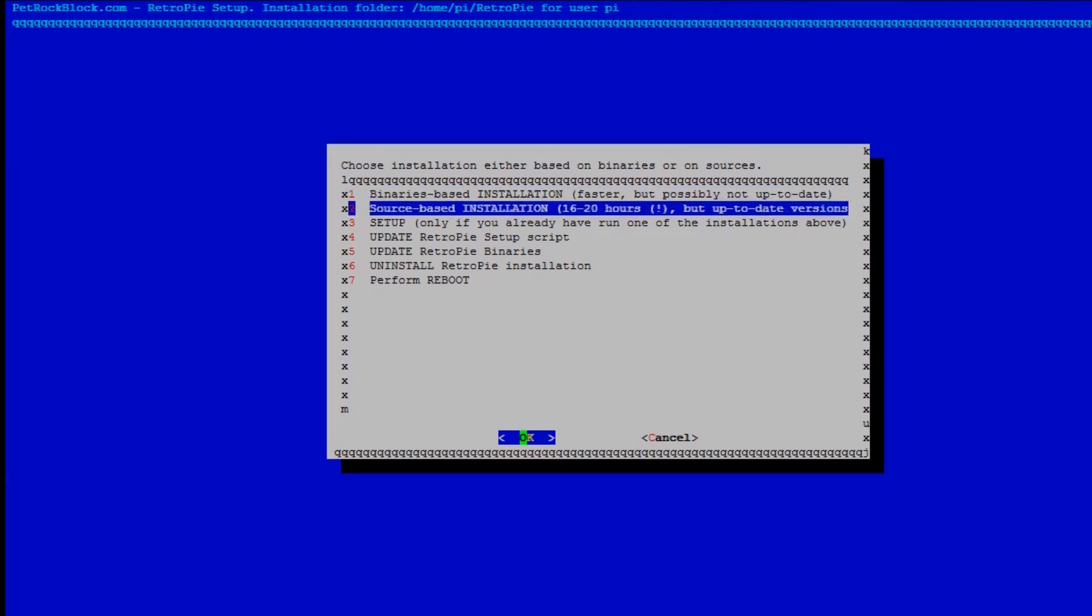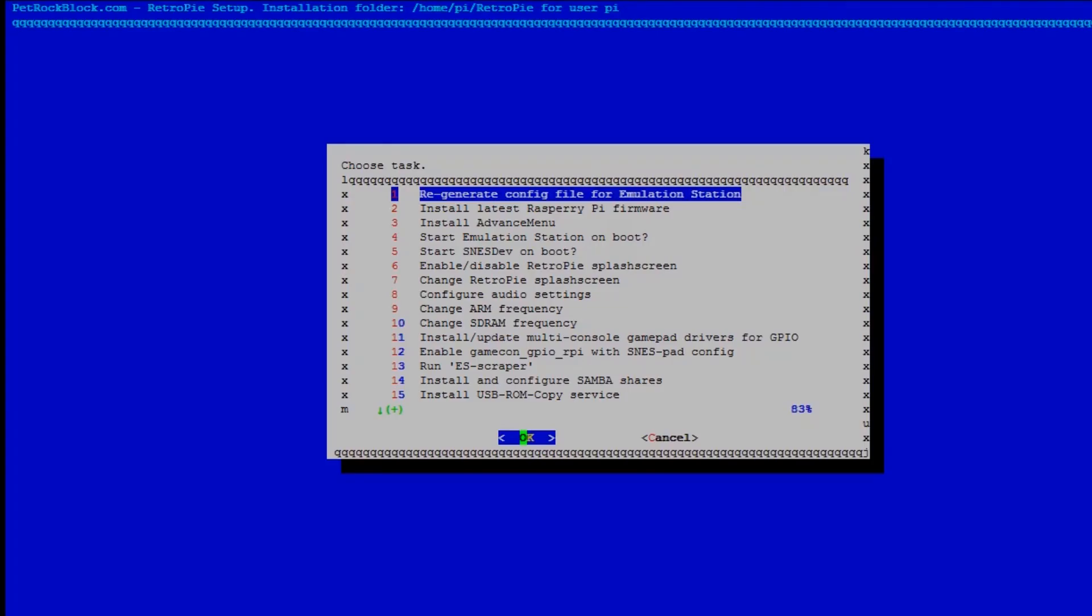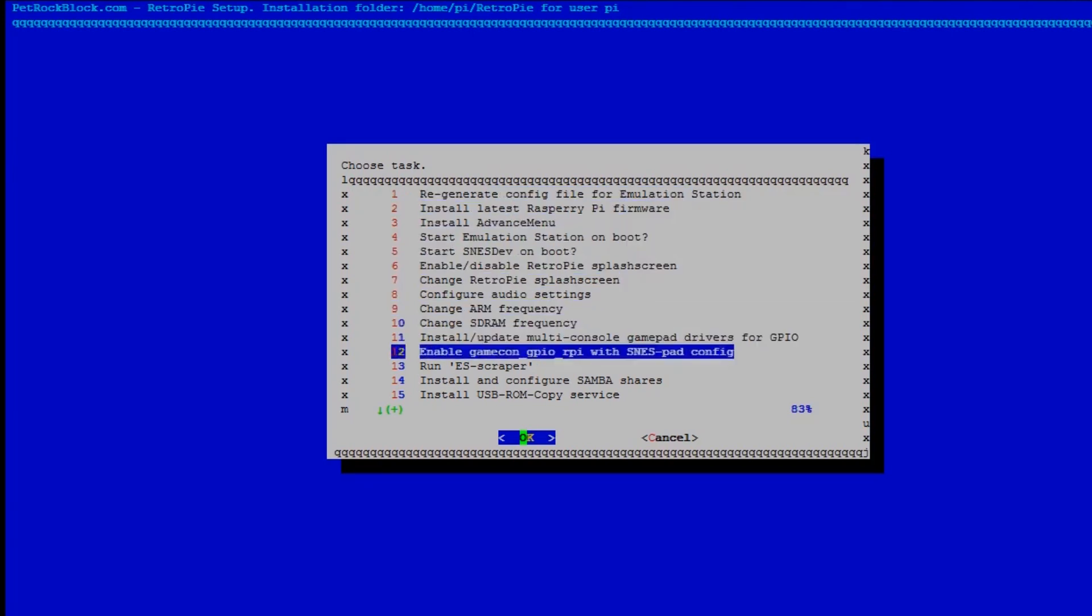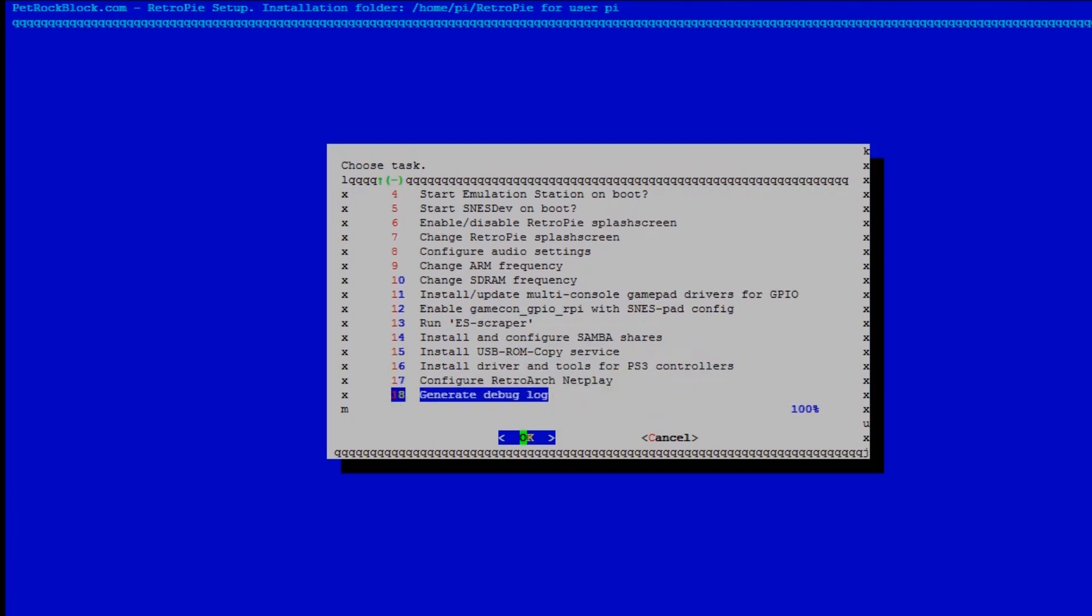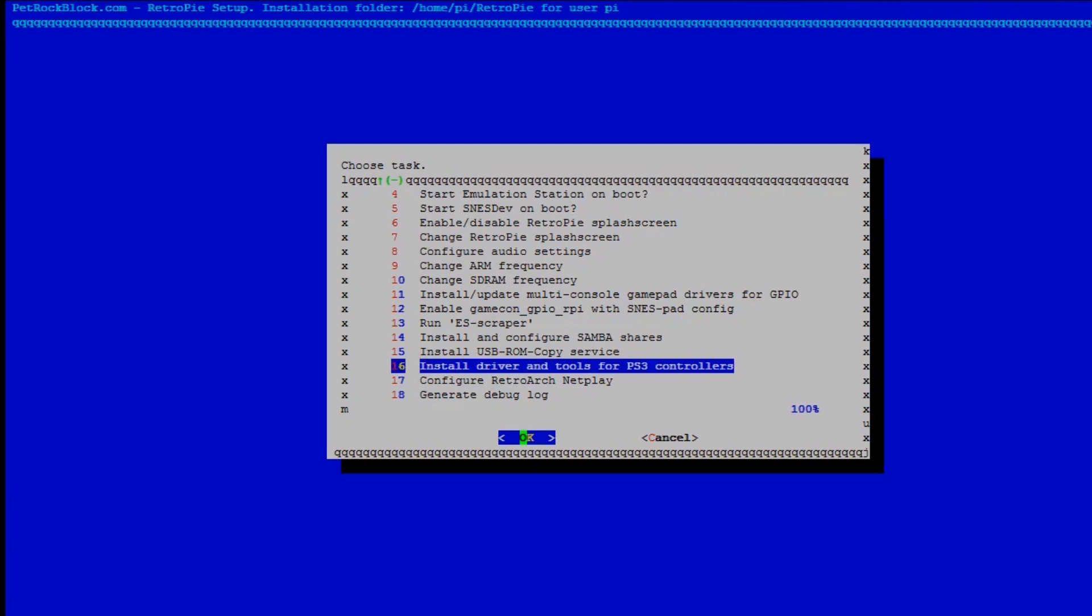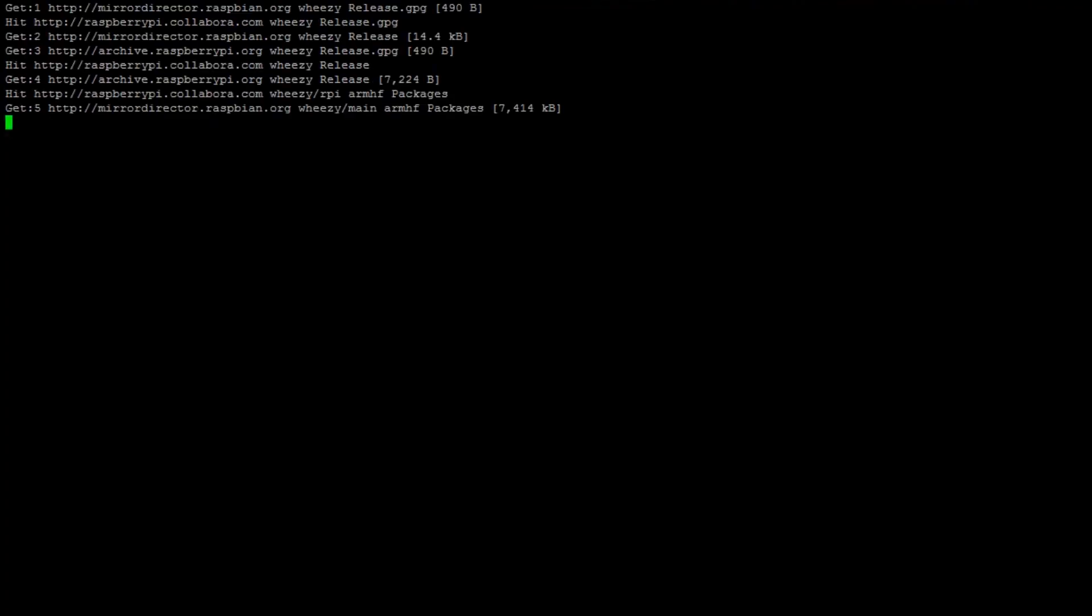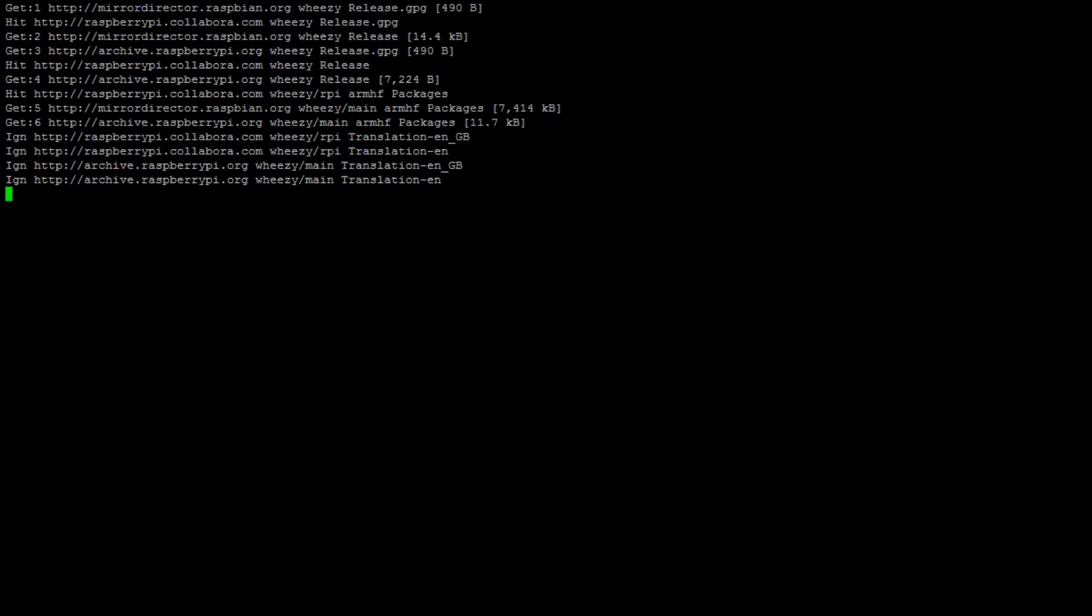Okay, so we want to scroll down to setup, press enter and then we want to scroll down. You can't see the option yet, but you want to keep scrolling, keep pressing down and number 16 there you'll see install driver and tools for PS3 controllers. Okay, so before we select this option here, it might be a good idea at this point to get out a powered USB hub if you have one. I find certain devices don't like being connected via a non-powered USB hub. At the moment, I have the PS3 controller and the Bluetooth directly connected to a powered USB hub and this should work fine.